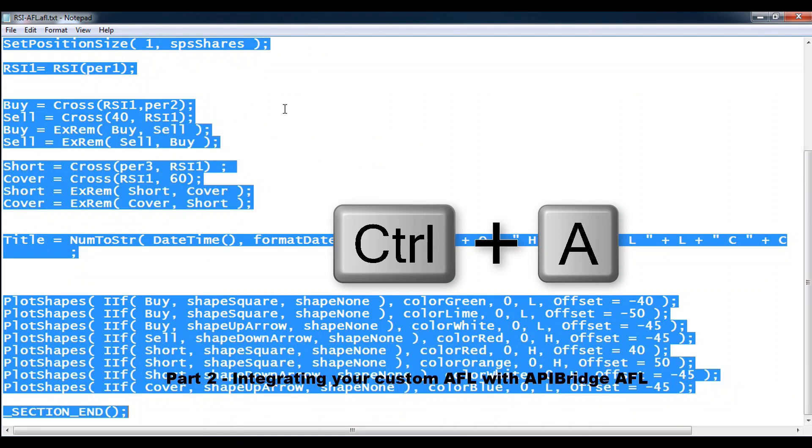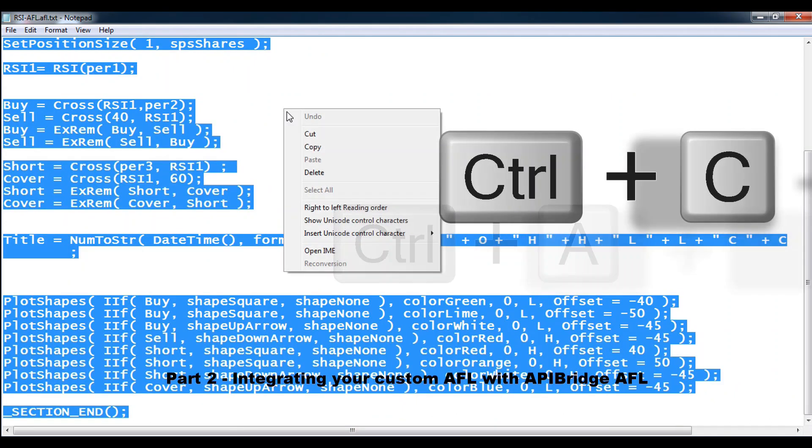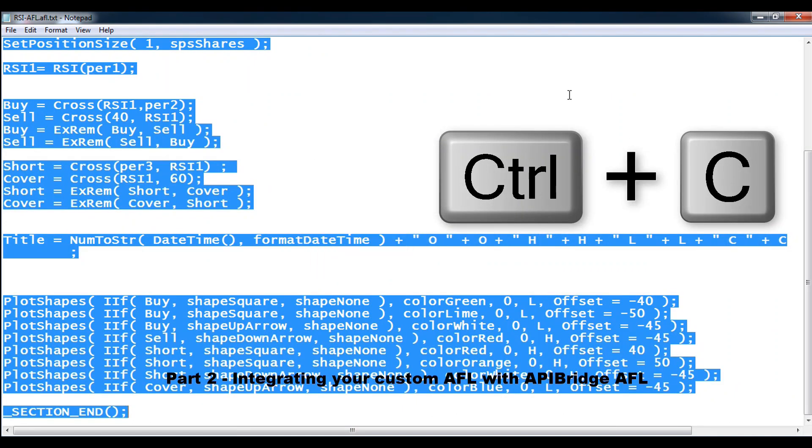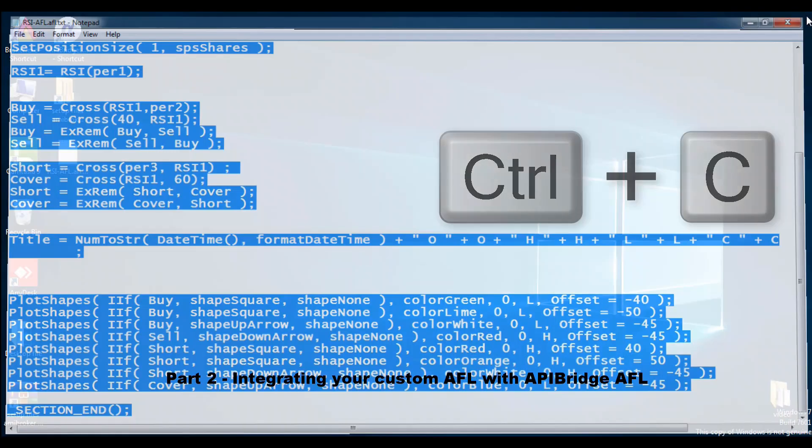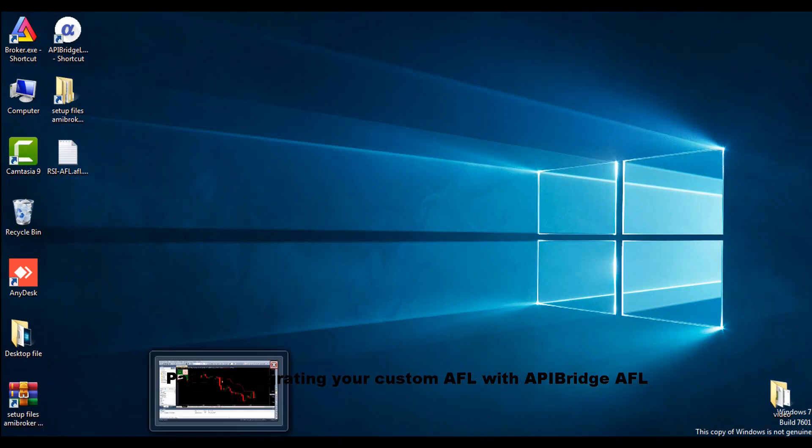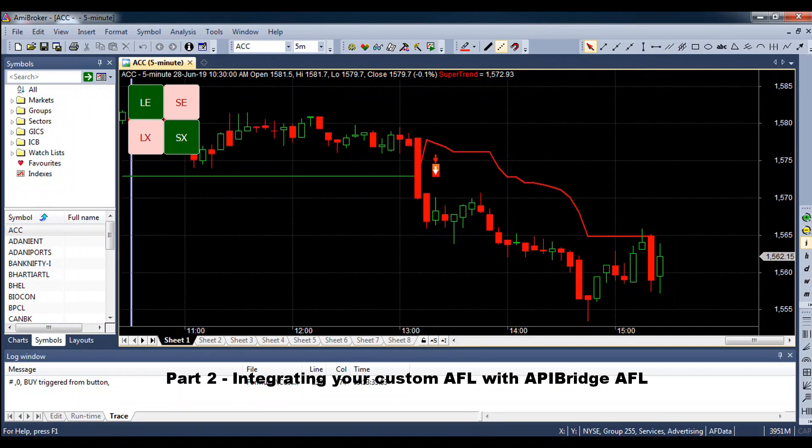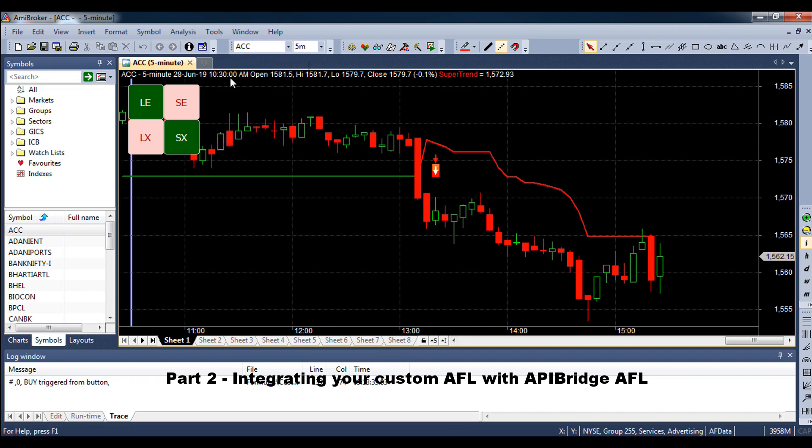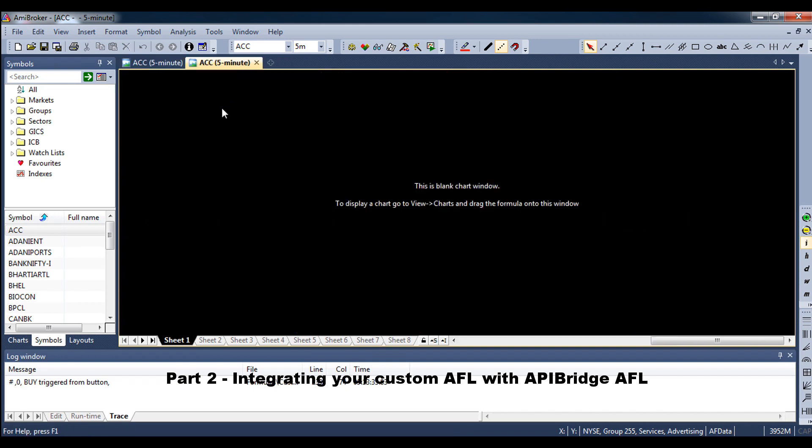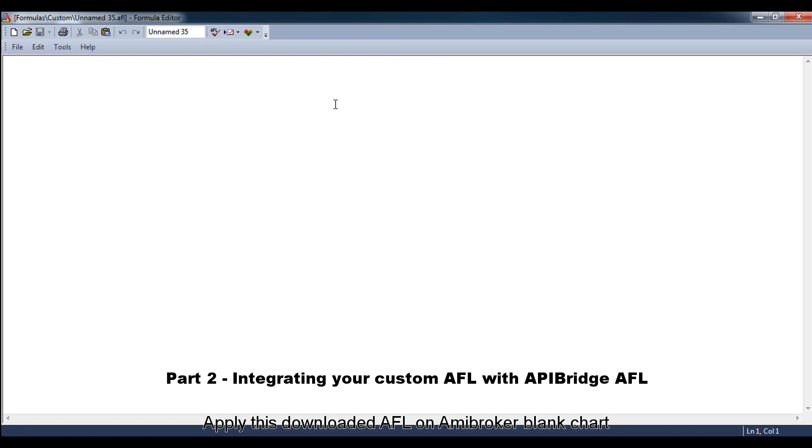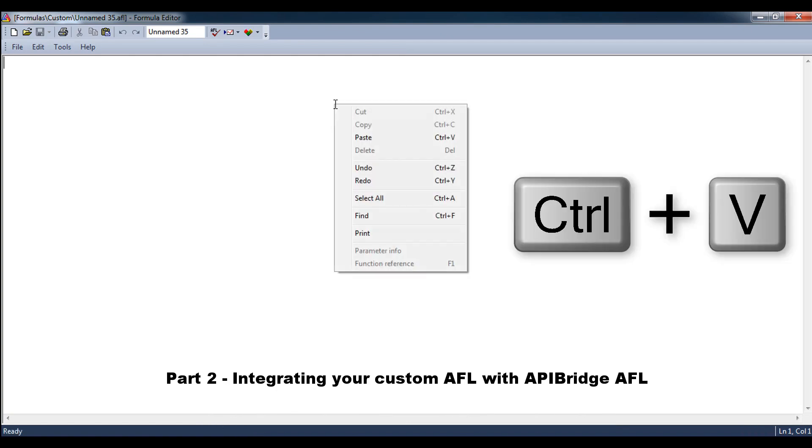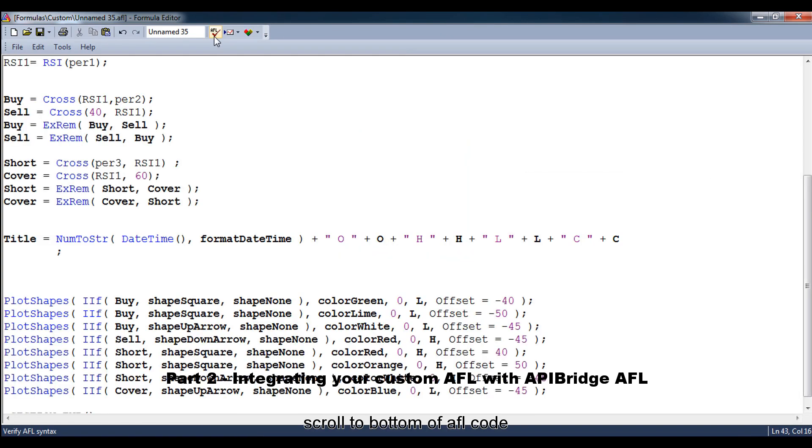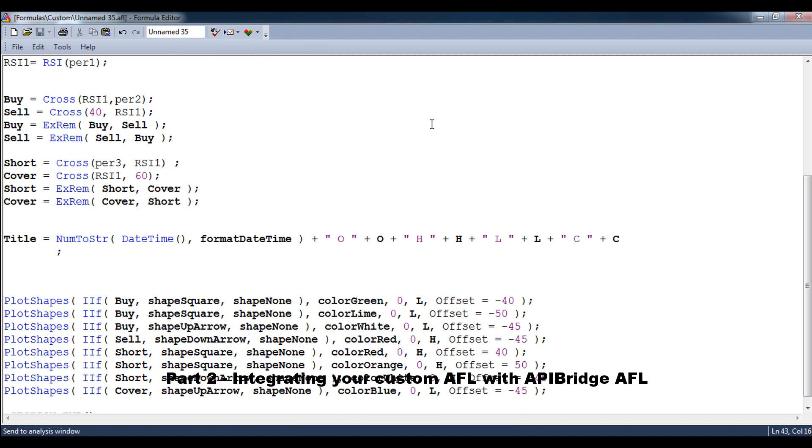Apply this downloaded AFL on Amibroker blank chart. Then click edit code. Scroll to bottom of AFL code.